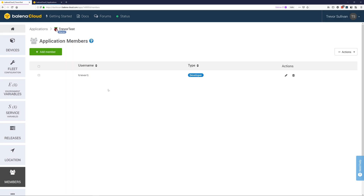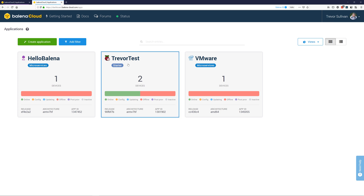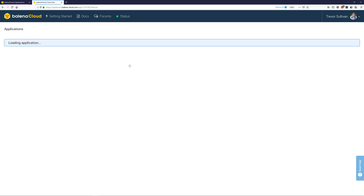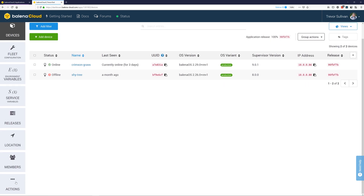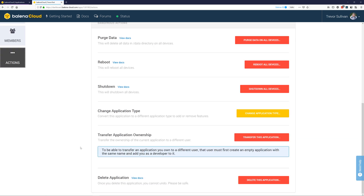Once the source account has been added as a developer to the target application in your target Balena Cloud account, go ahead and go back to the source account, select the application that you'd like to transfer, and then scroll down to actions. Under the actions section scroll down and look for transfer application ownership.